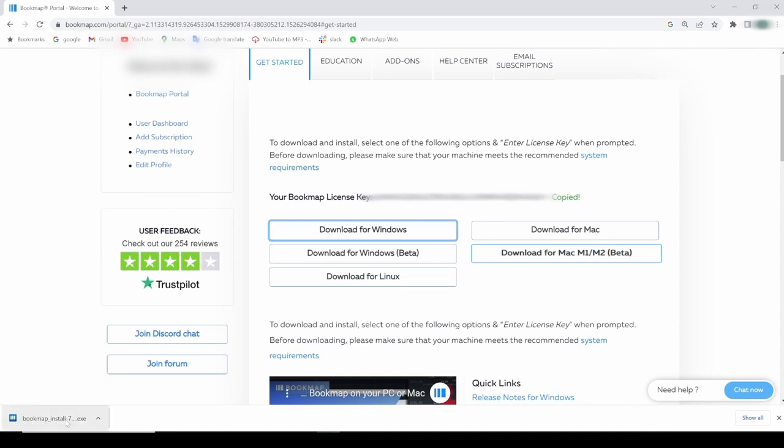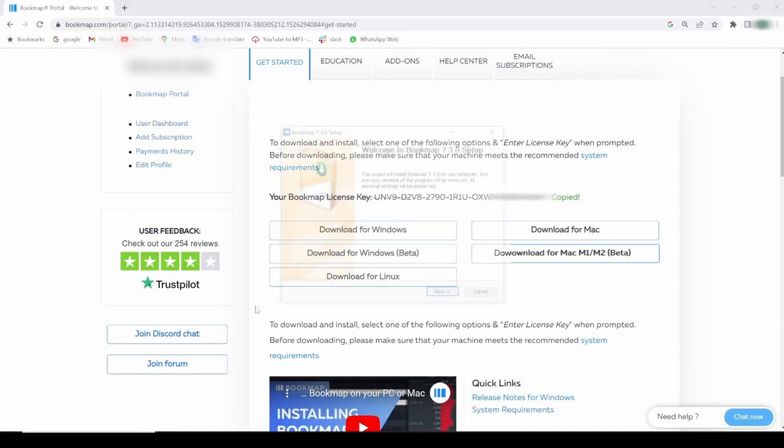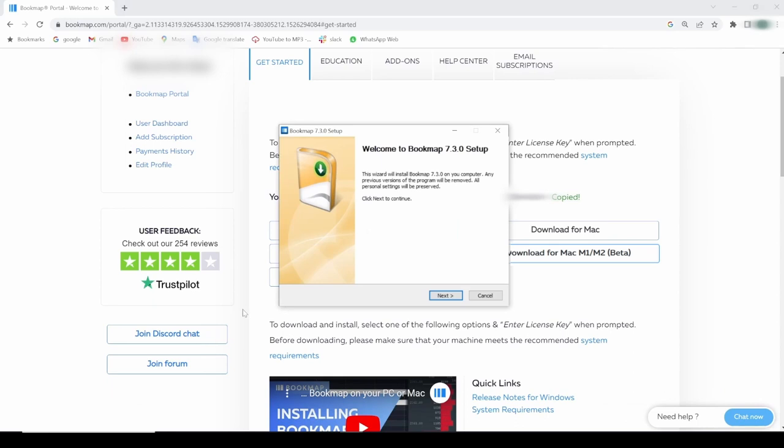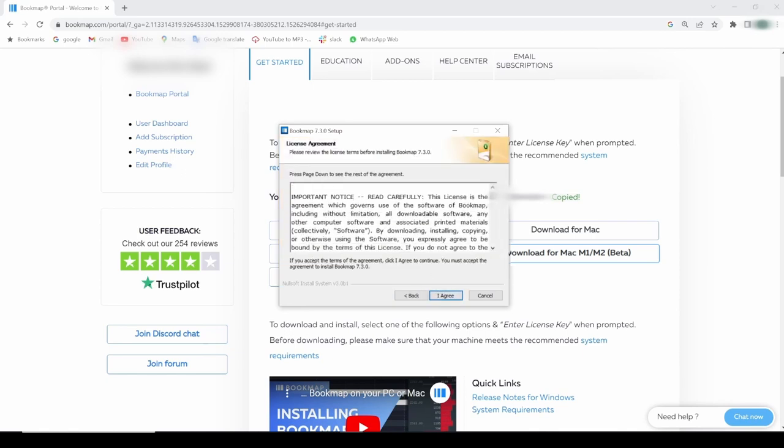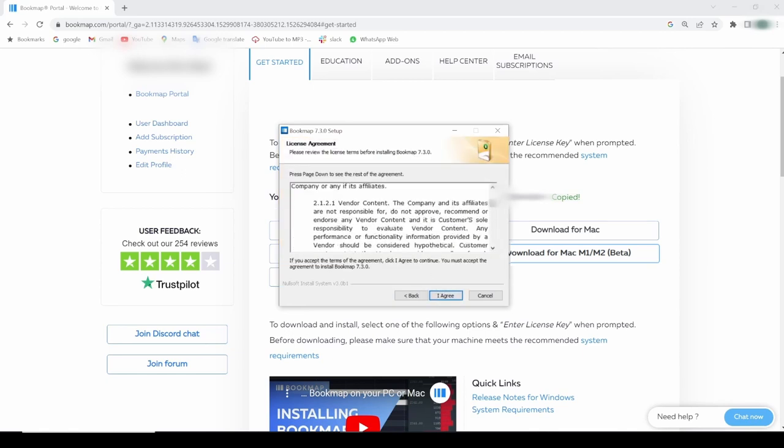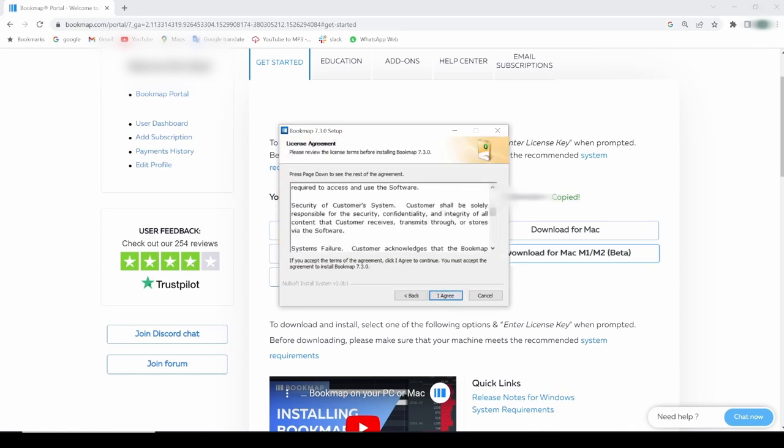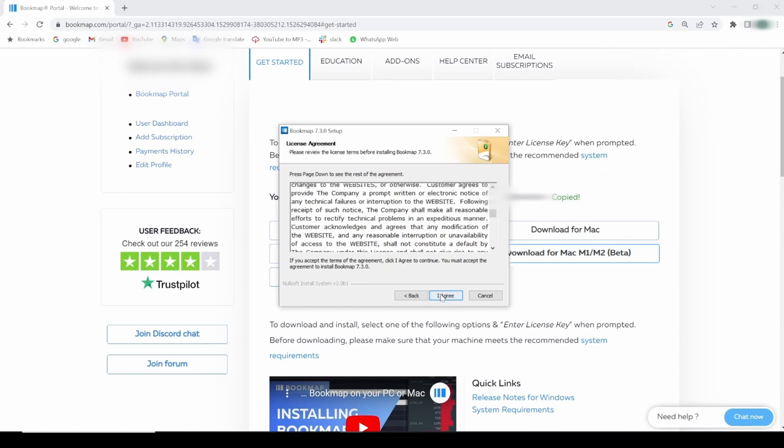Double-click on the Bookmap installation file. As you can see, the Bookmap setup window pops up. Let's follow the wizard through the process. I'll click Next. I'll read through the license agreements for Bookmap and then Agree.